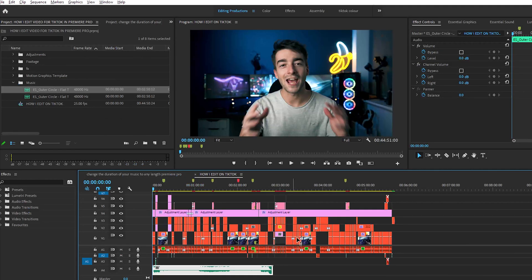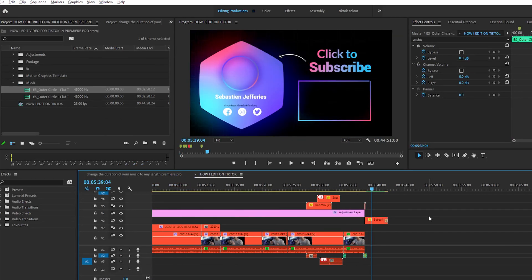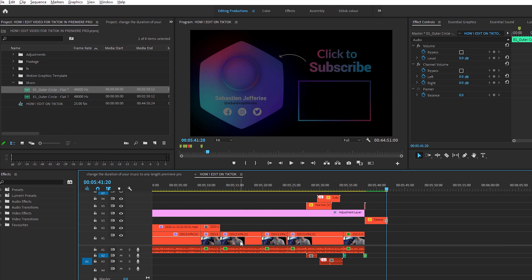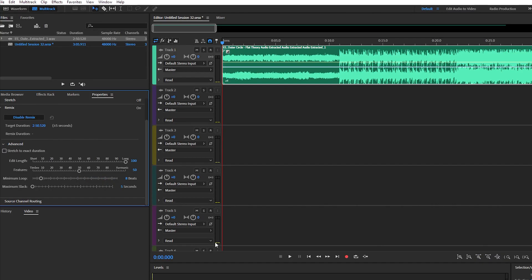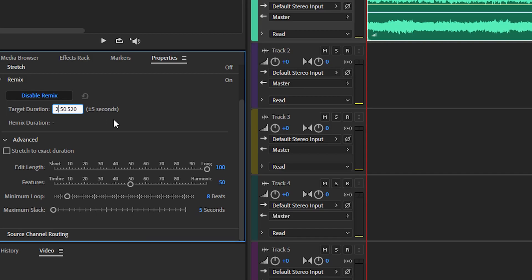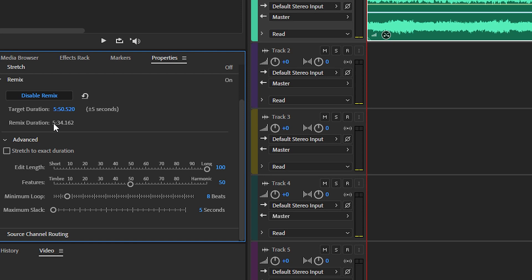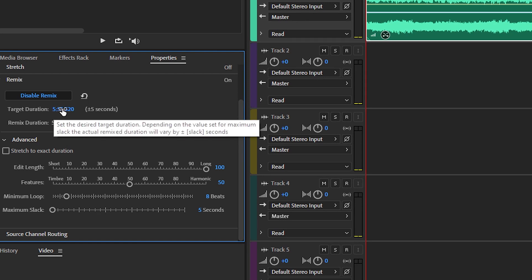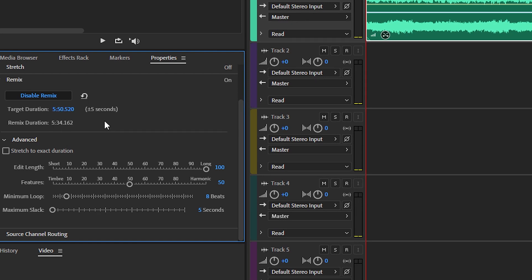So if we go back to Premiere Pro, we can see that the duration of my video is about 5 minutes and 50 seconds. So we're going to come to Adobe Audition and we're going to change it to 5 minutes and 50 seconds. But as you can see here, my remix duration is only 5 minutes and 34 seconds even though I put 5 minutes and 50 seconds.